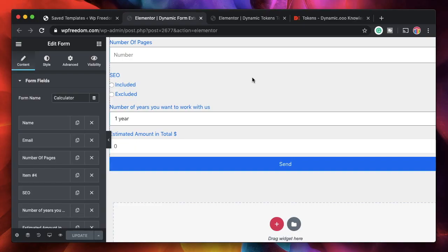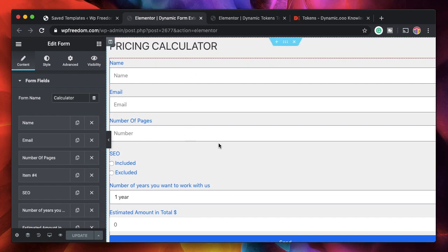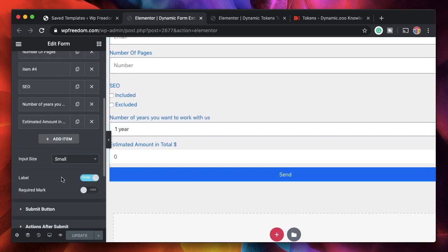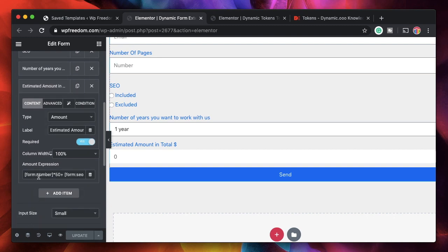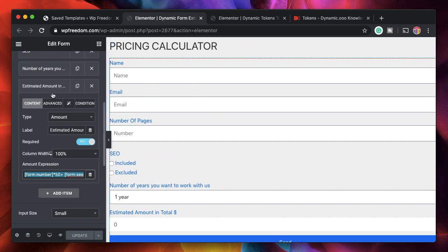What are dynamic tokens and how can you use them? If you watched the Elementor form calculator or the pricing calculator tutorial on the channel, you saw that I used shortcodes generated by the plugin to calculate the form amount total. Within the amount expression we used shortcodes — these are nothing but dynamic tokens generated by the Dynamic Content plugin.